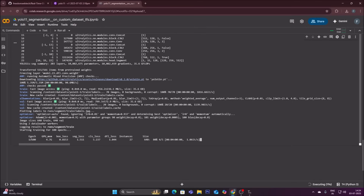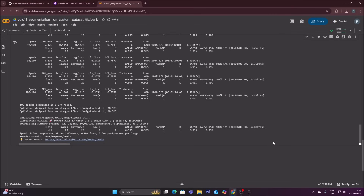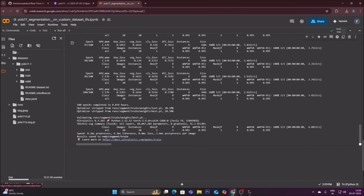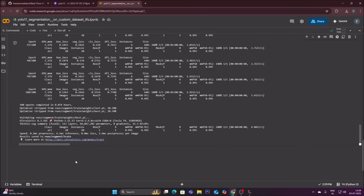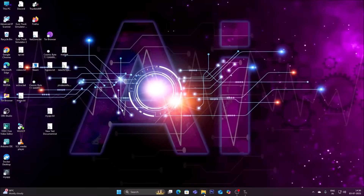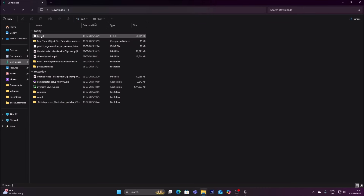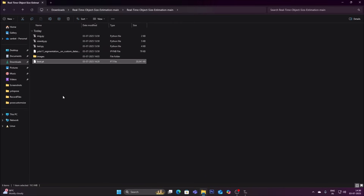Training has started — you can see epoch 1 out of 100. After training completes, go to the folder icon and find the model saved at runs > segment > train > weights > best.pt. Click the three dots, click Download to download the model, then cut it from Downloads and paste it into your project repository.